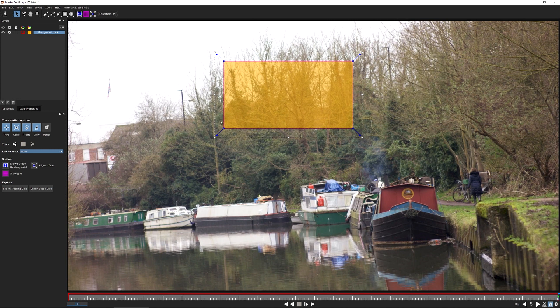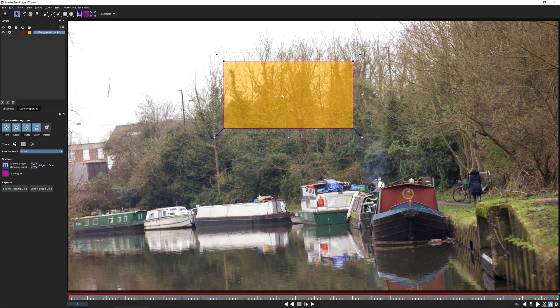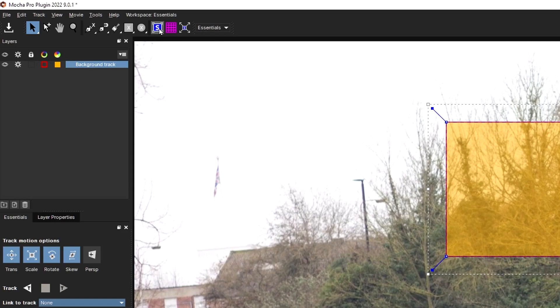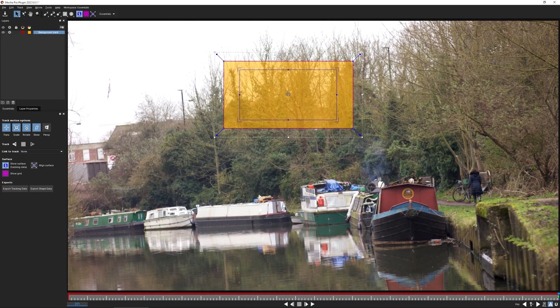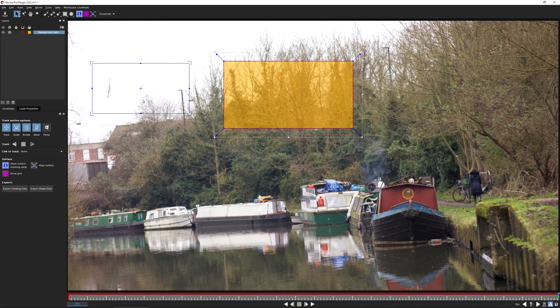I'm just going to go link track none. So when I track this shot now, this shape is not going to move. The first time you do this, this might seem a little bit weird, but Mocha is going to be generating tracking data anyway. It's just going to be using this shape almost as like a scanner in the background to scan where the pixels are moving to. Where the tracking data is actually going to go is into the surface.